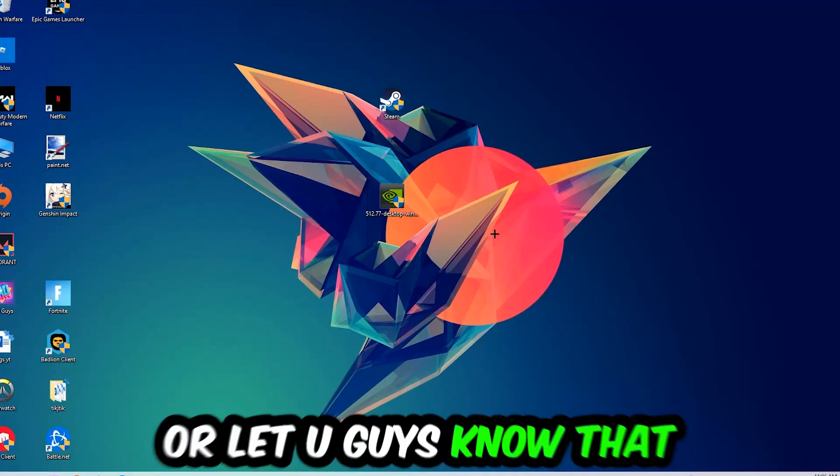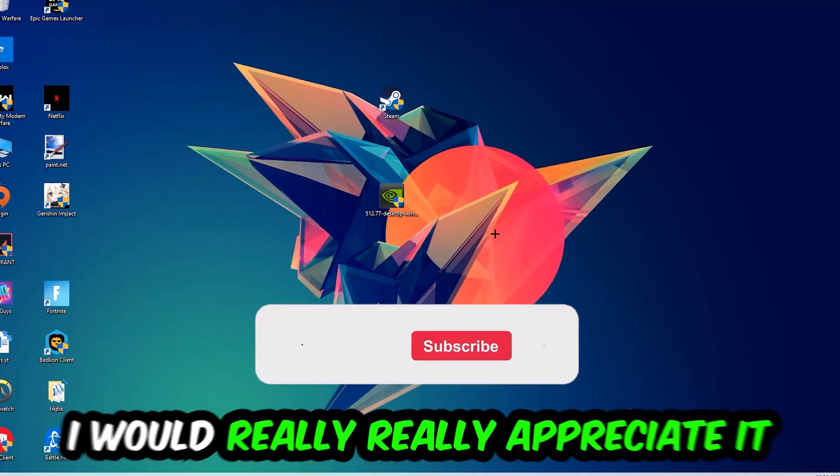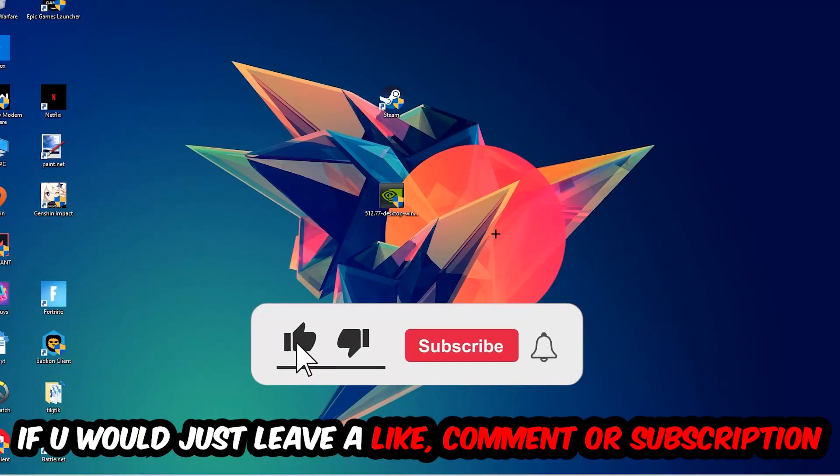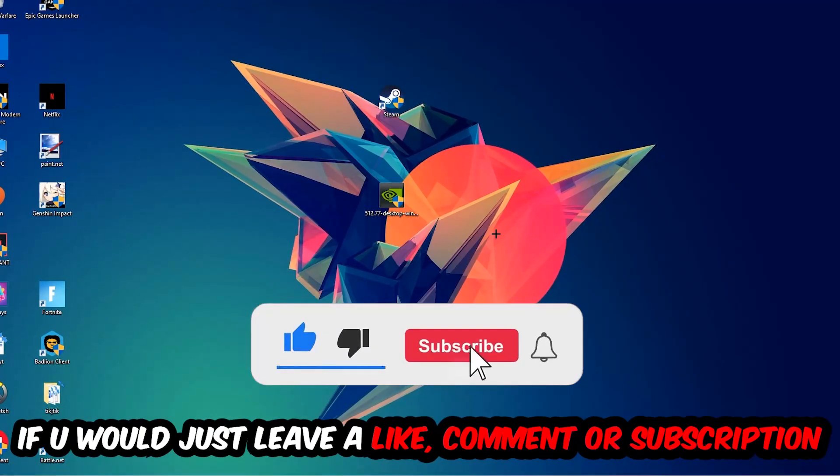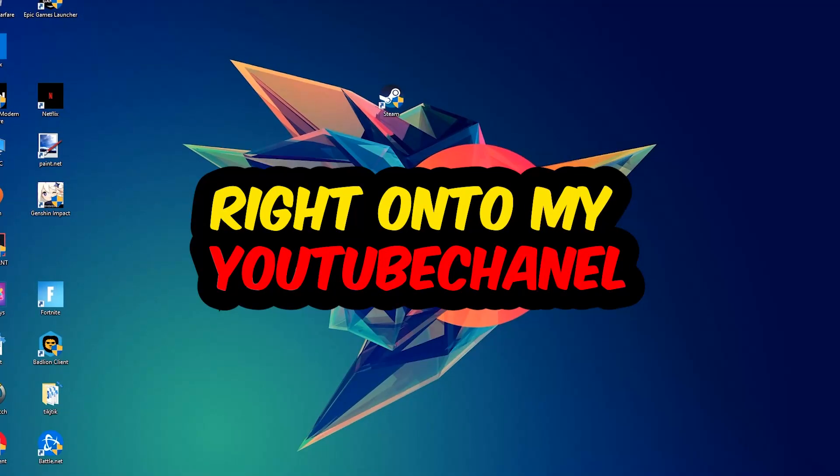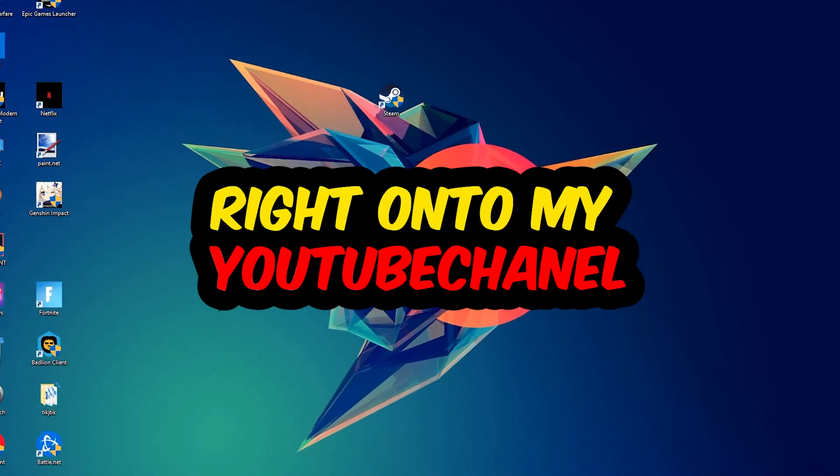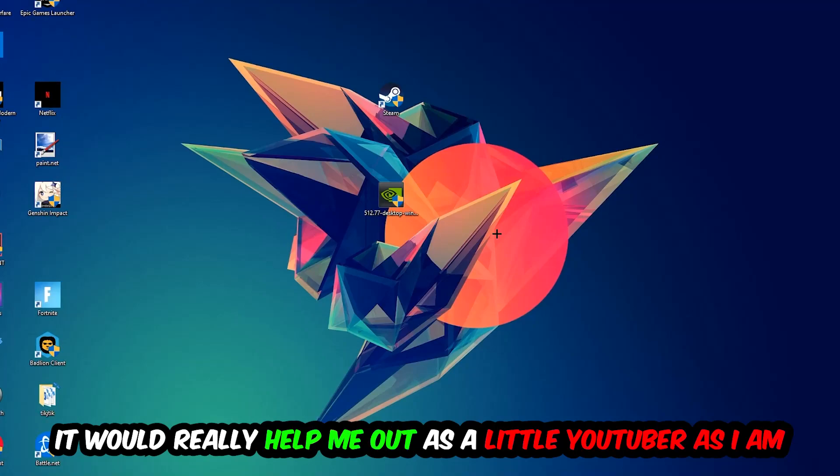Before we start, I just want you guys to know that I would really really appreciate it if you would just leave a like, a comment, or a subscription on my YouTube channel. It would really help me out as a little YouTuber.